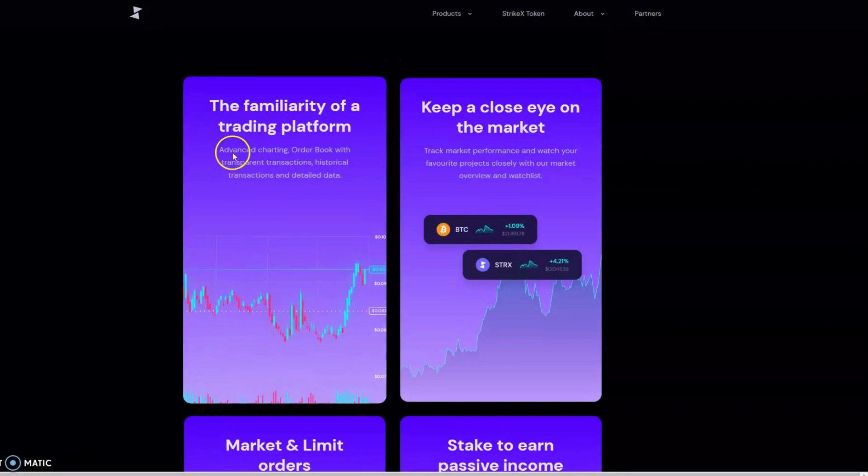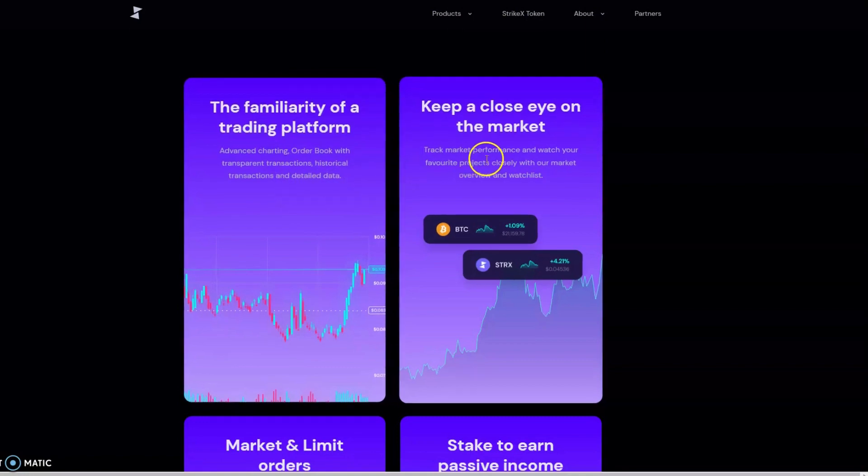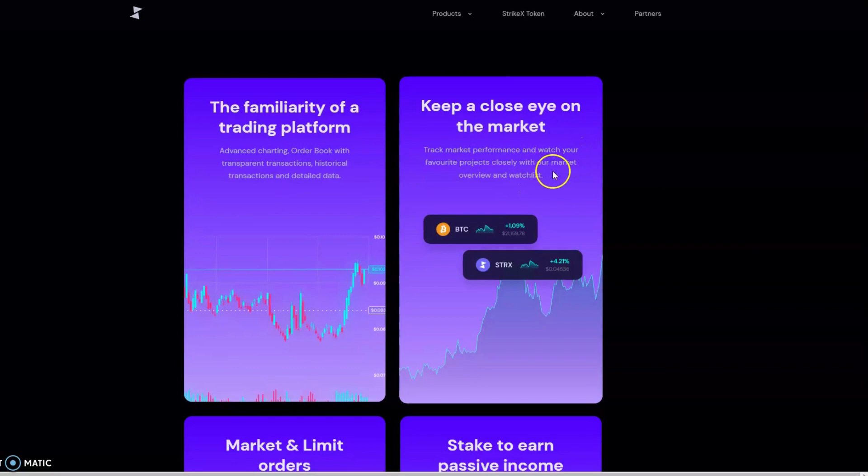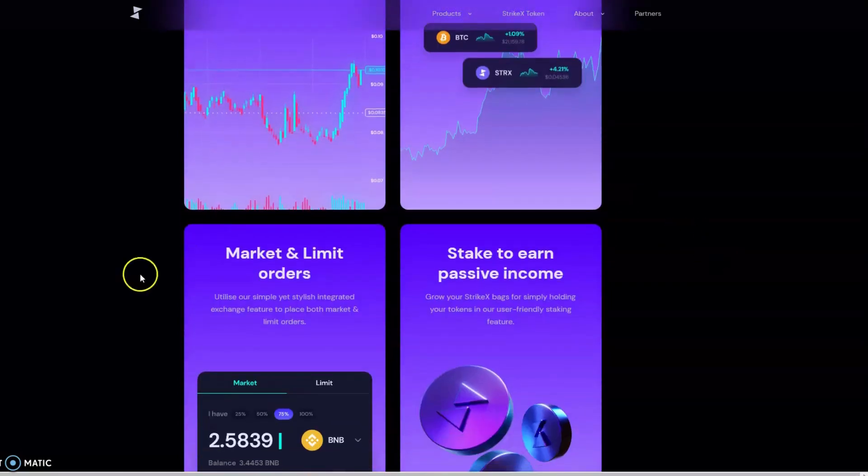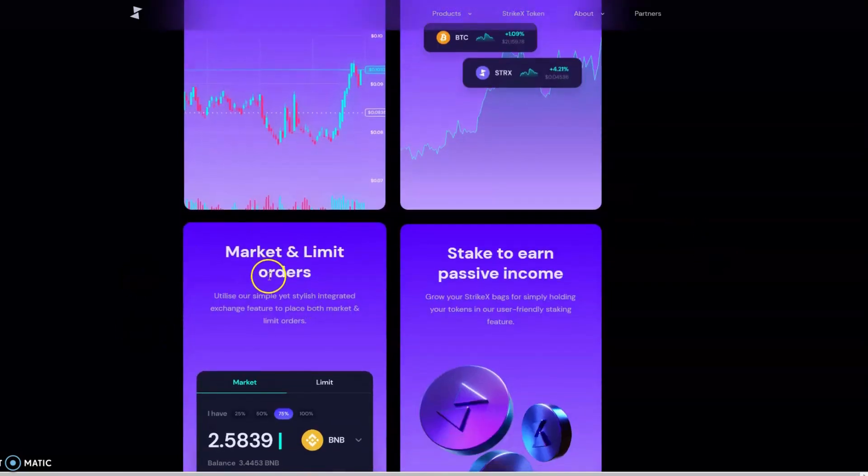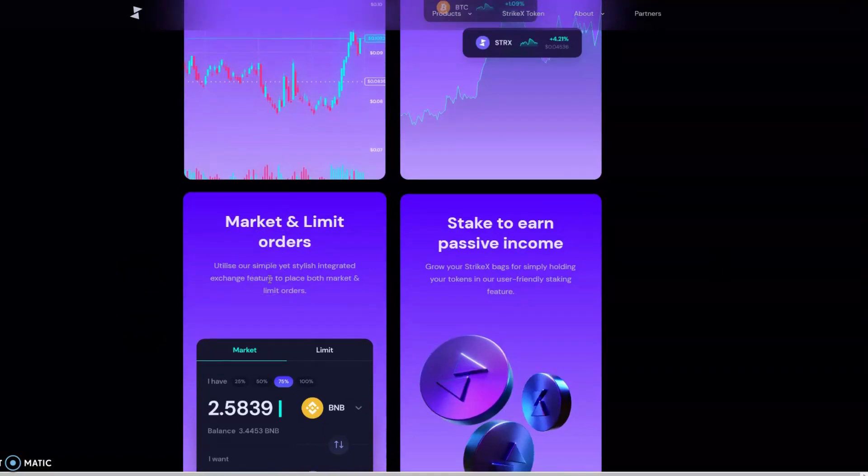We've got advanced charting, order books with transparent transactions, historical transactions, and detailed data. We also have market performance tracking so you can watch your favorite projects closely with the market overview and watchlist. This is very powerful so people don't have to stay up all night looking at charts thinking they're going to miss something.